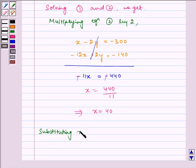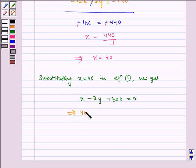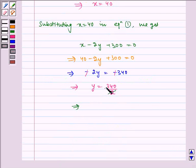Substituting X equals forty in equation one: X minus two Y plus three hundred equals zero. So forty minus two Y plus three hundred equals zero, which implies minus two Y equals minus three forty. The negatives cancel, giving Y equals three hundred forty divided by two, therefore Y equals one seventy.